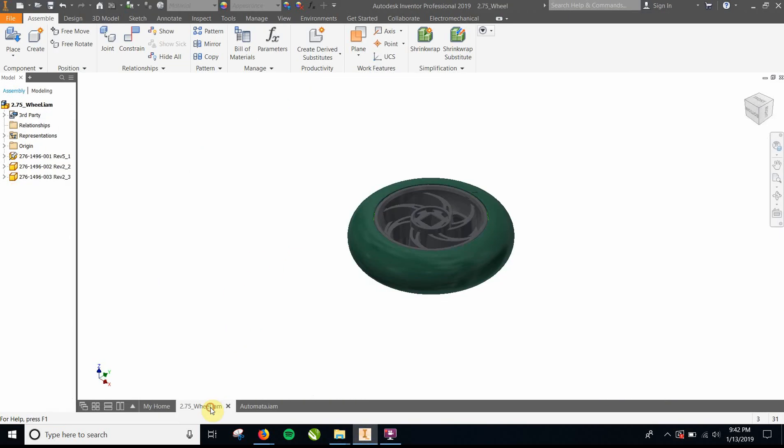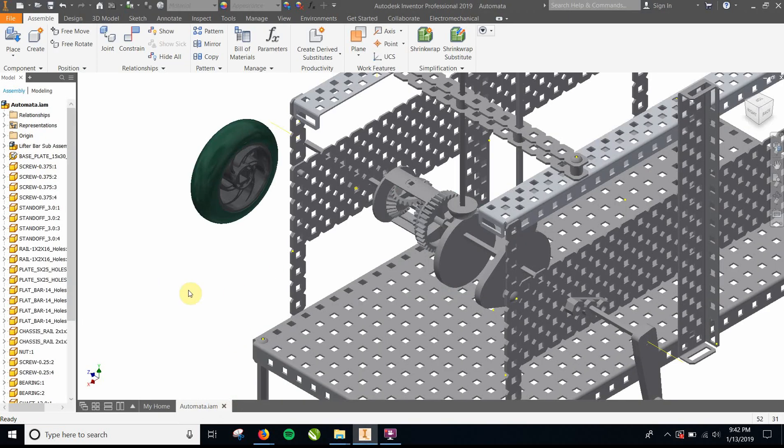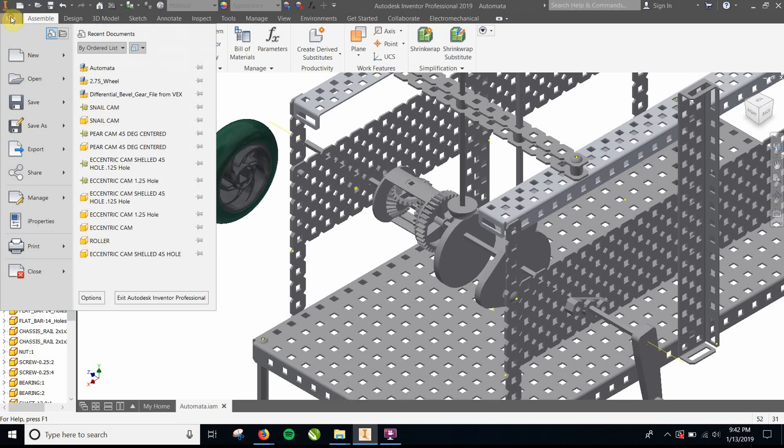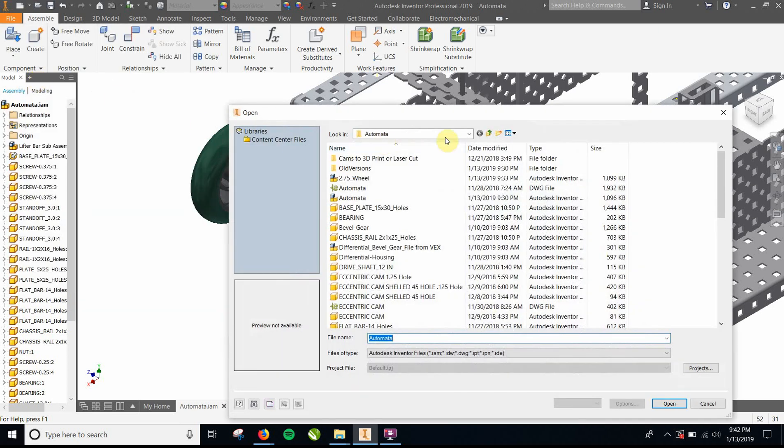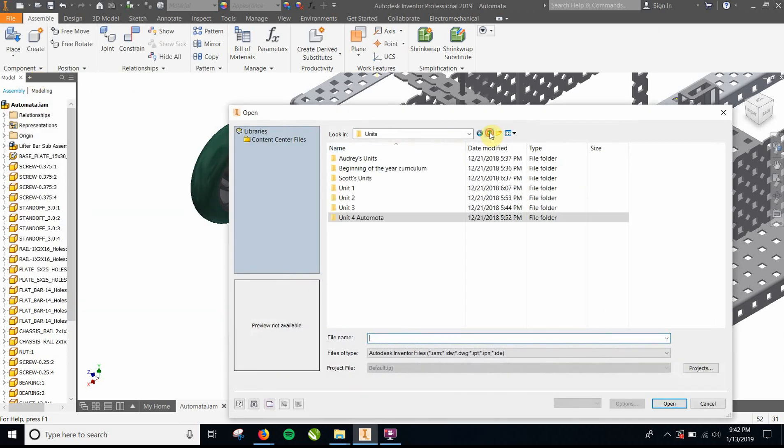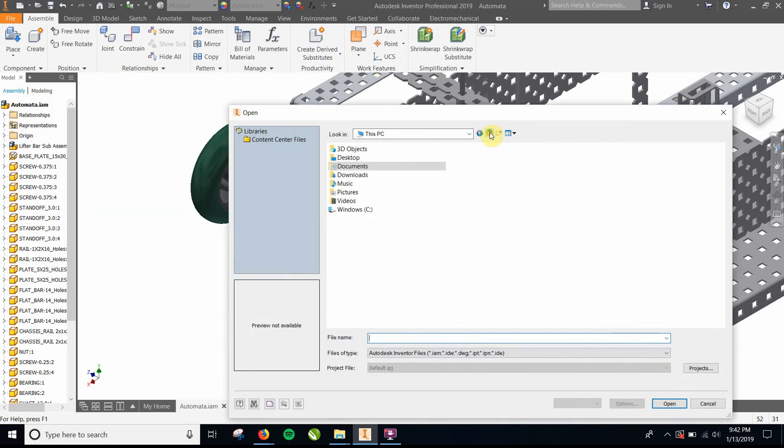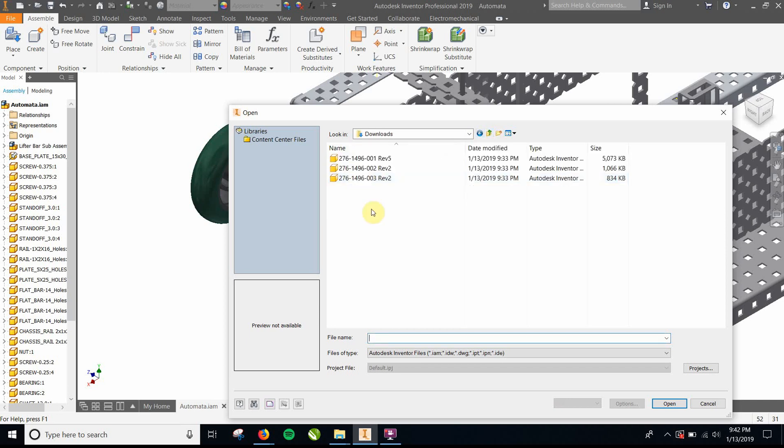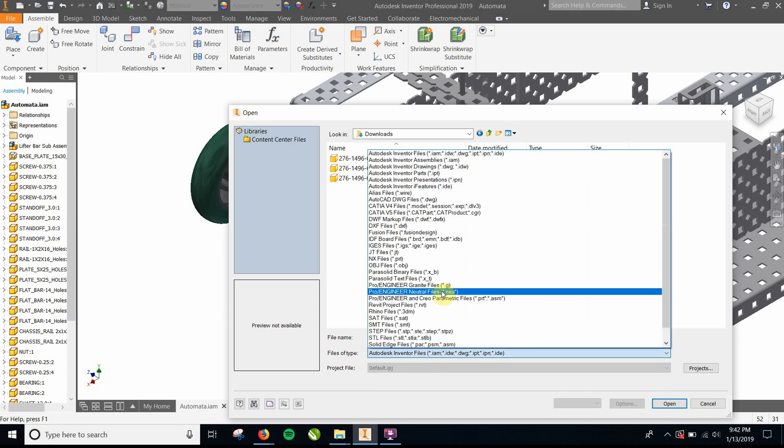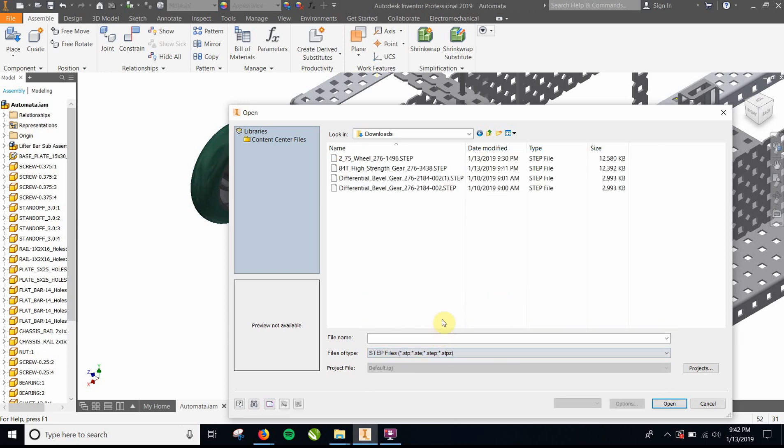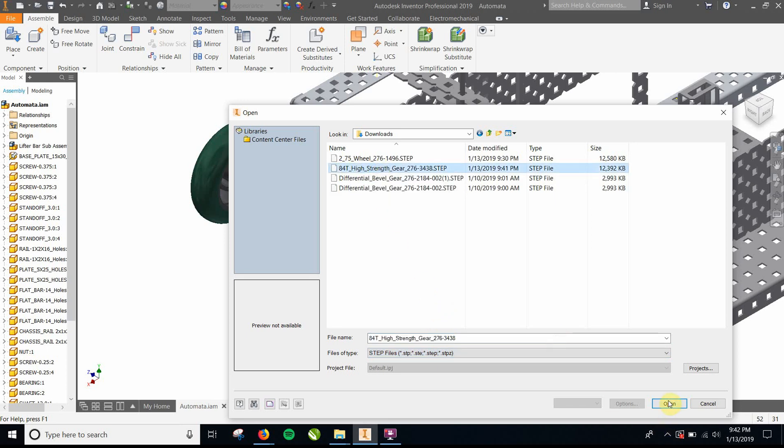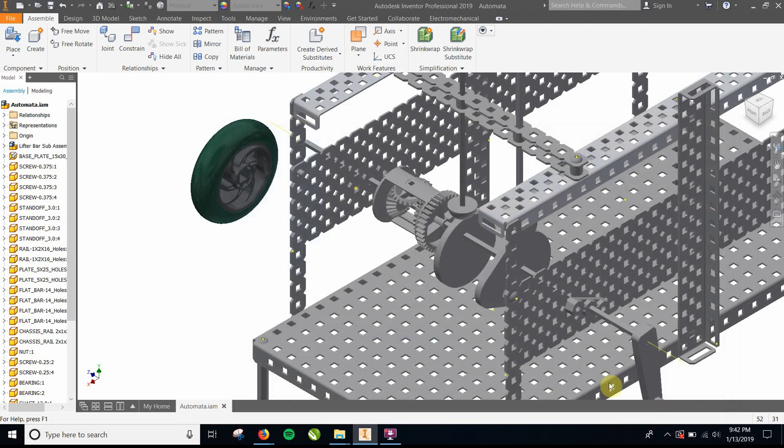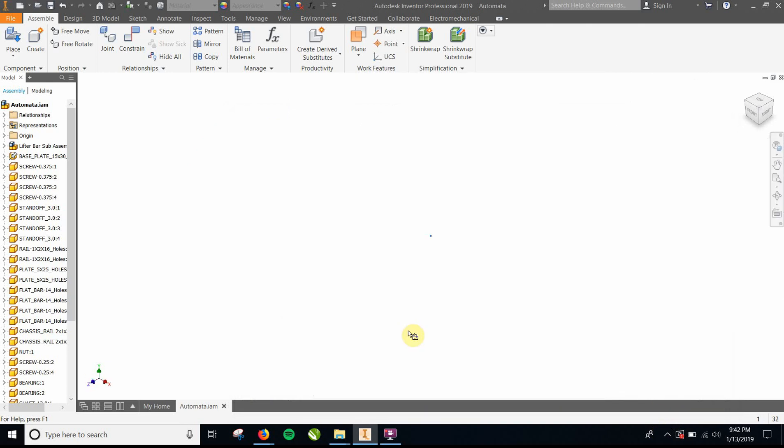You're going to go to Inventor, and you're going to go to open. Let's go to the downloads. Click on that, and it is looking for Autodesk Inventor files, but we want to go to step files. You click on step files, and here it came up, the 84-tooth high-strength gear. You're going to open that up. And then it's going to think a little bit, and it's going to come up with a series of questions.